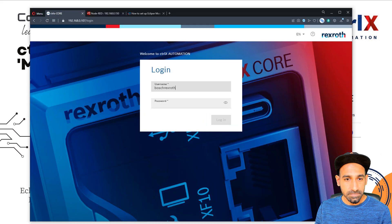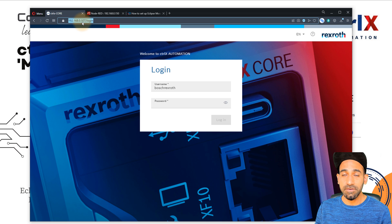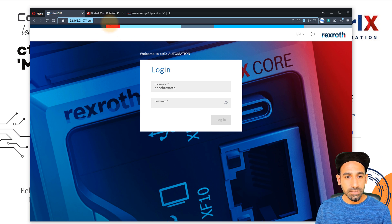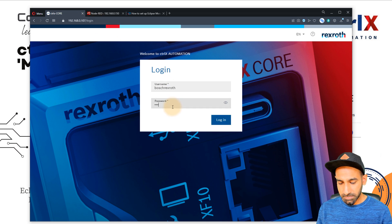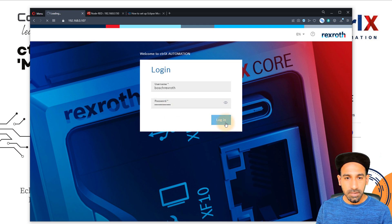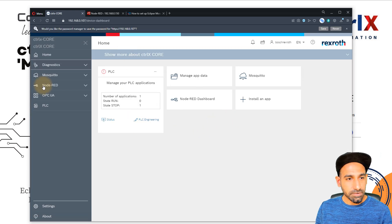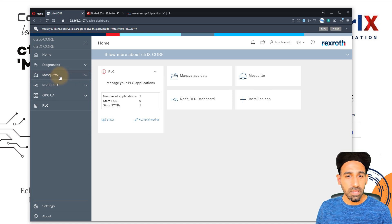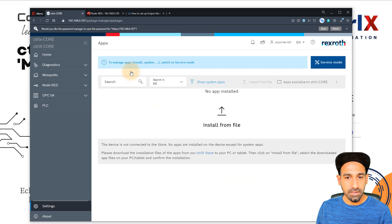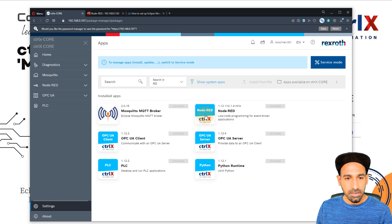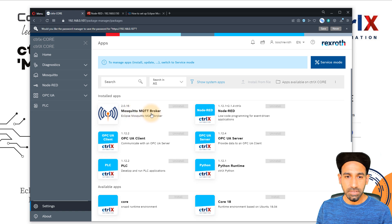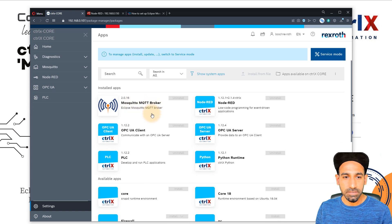In our browser, I will go to the IP address assigned for Ctrl X core. Once you go to login, I enter my password and log in. You will see on the left you will see Mosquitto. This tab will appear once you install the app. If I go to settings and then apps, you can see that Mosquitto MQTT broker is already installed.